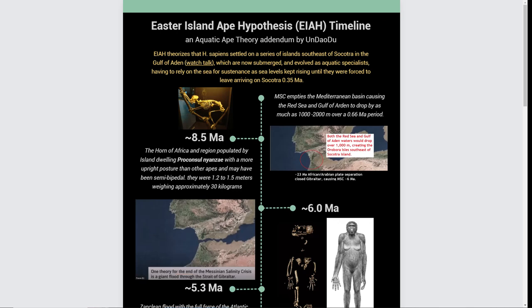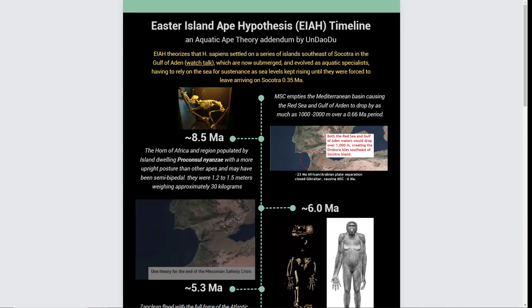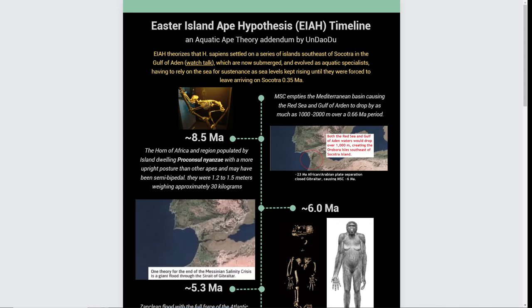Hi, I'm Undowdu. I want to share with you a hypothesis that I shared with Elaine Morgan back in 2009. I'm going to be really quick, just an overview of the timeline.